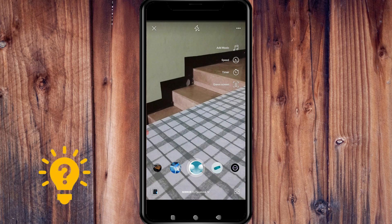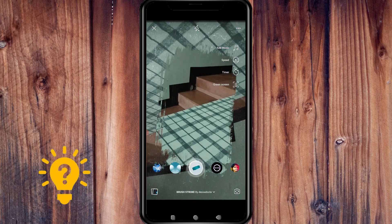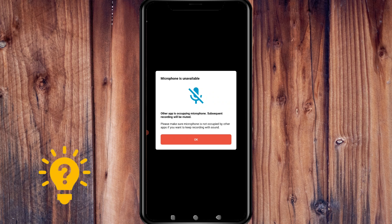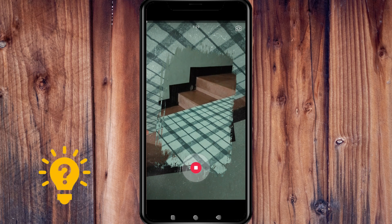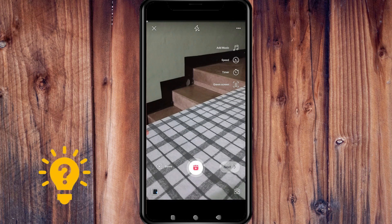Once you find a filter that you like, apply it onto your reel and start recording while the filter is active. When you finish recording, just tap Next. If you're happy with your reel, tap and share it with your followers.